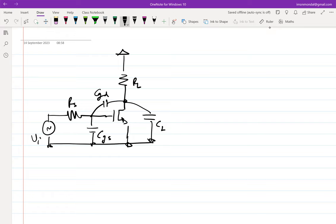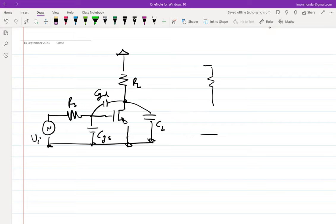CL includes the drain-to-body capacitance and the capacitance of the succeeding stage — the succeeding stage can be the same amplifier or something else. Regardless, let's assume that CL is some load capacitance that the amplifier has to drive.